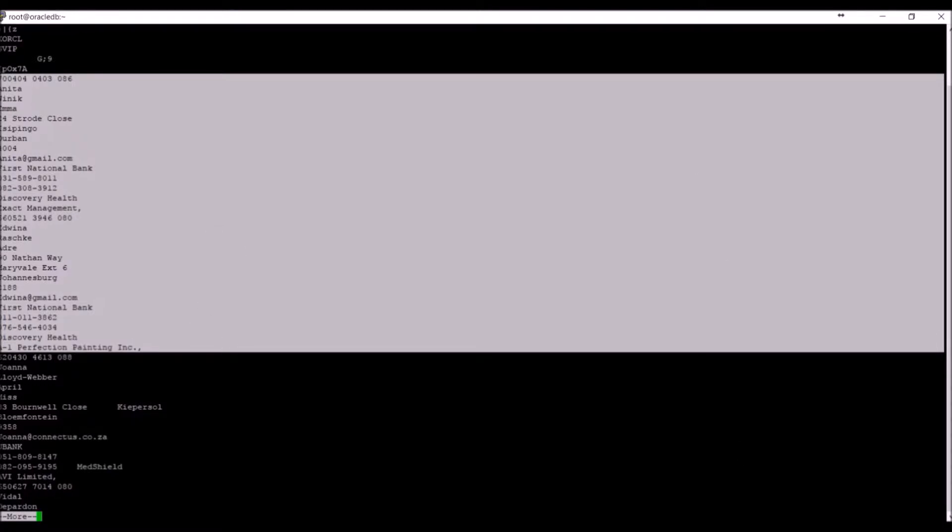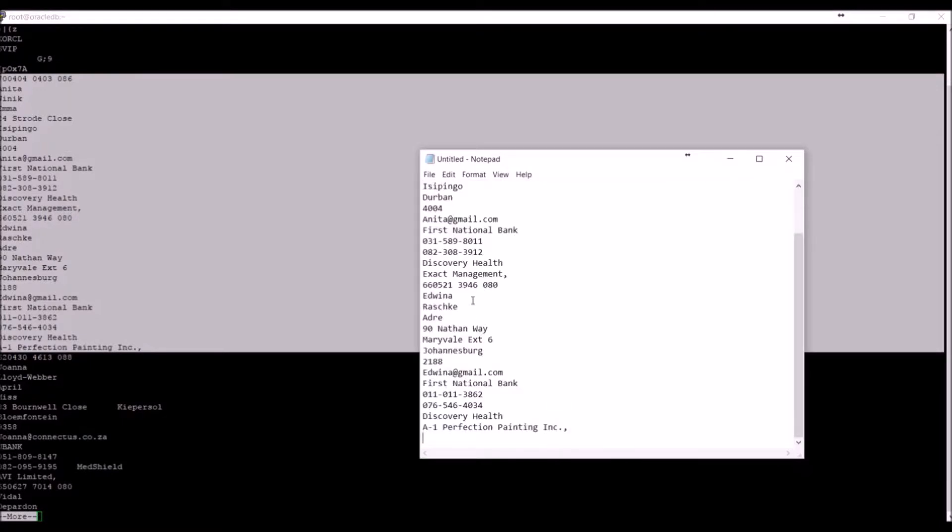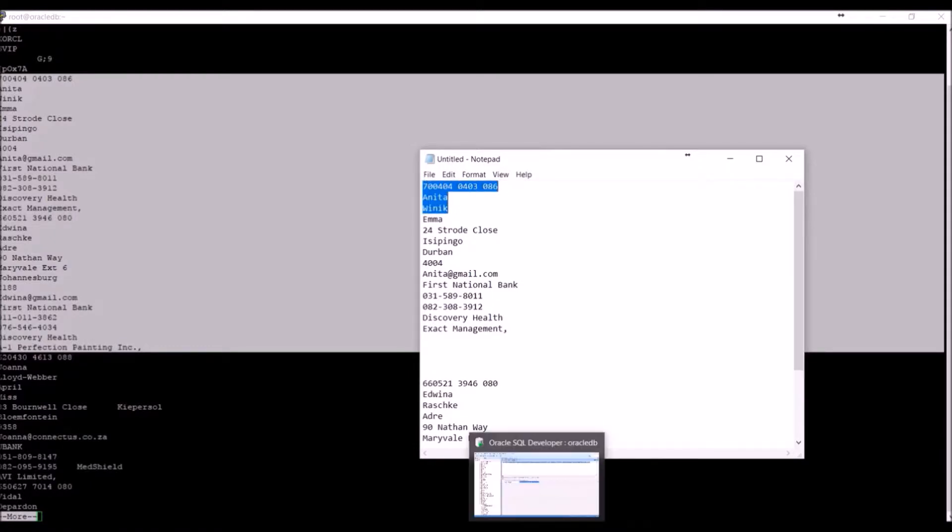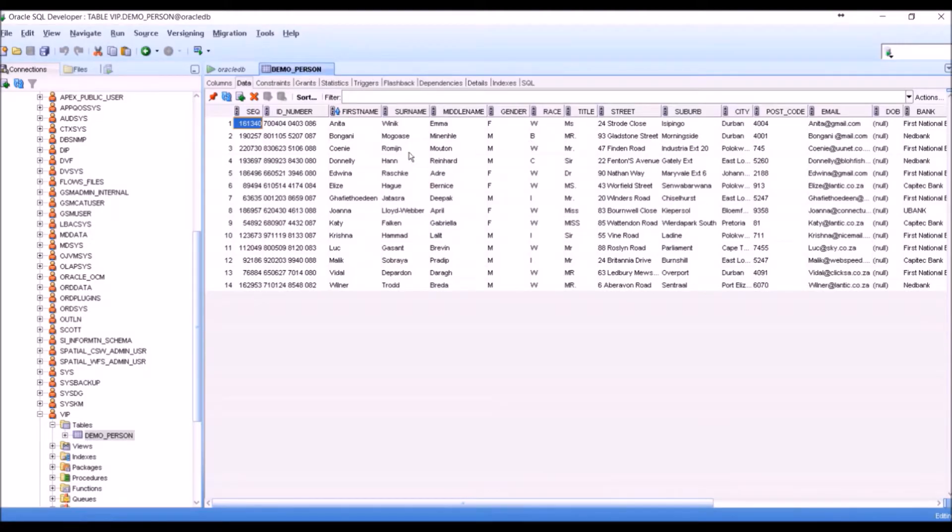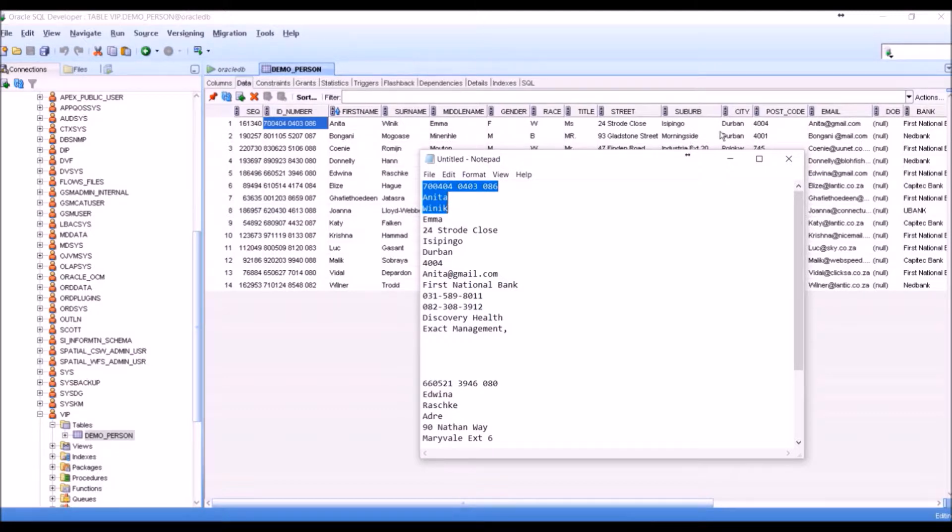If we copy the displayed text, we can compare it to our database query. We can see that it is a direct match to the query, even though we extracted this data directly from the file itself.